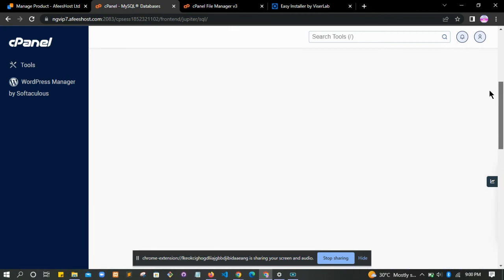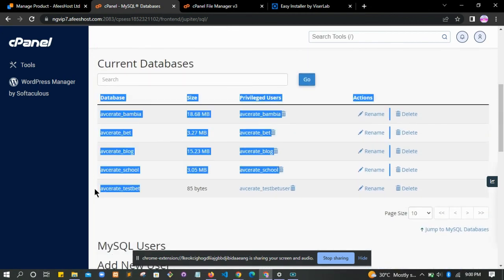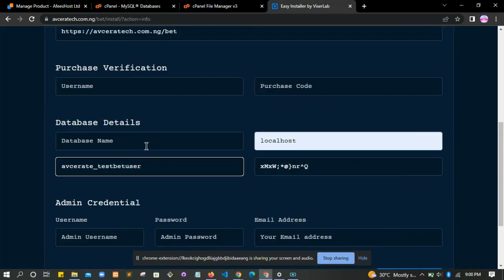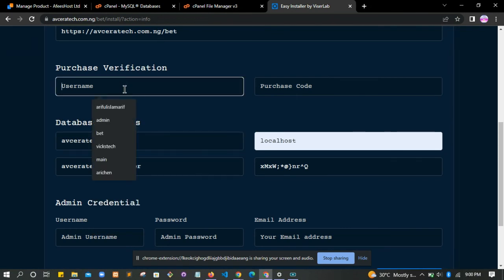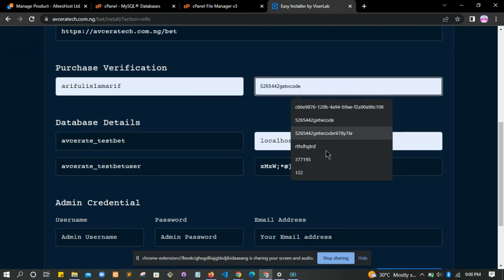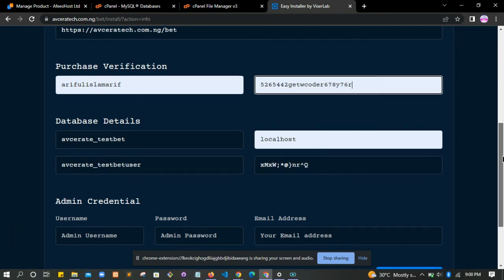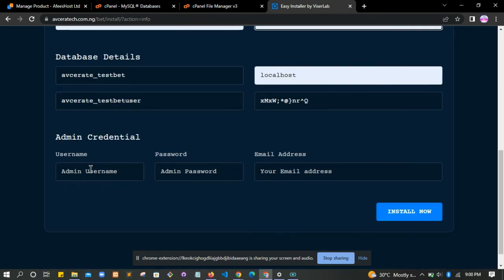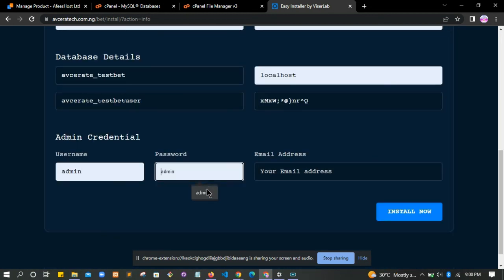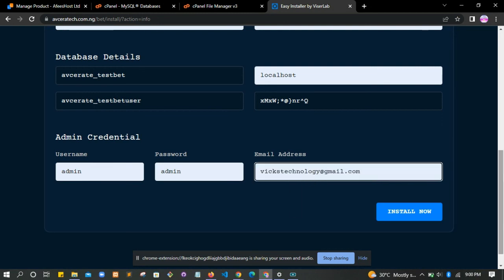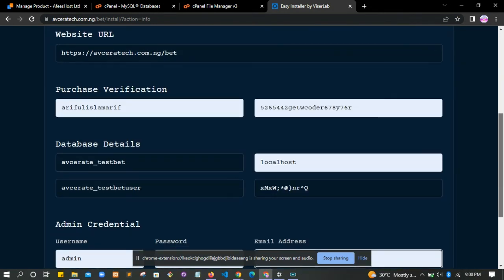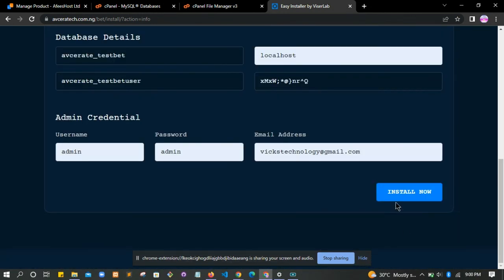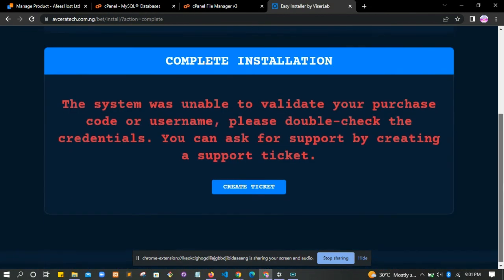Come back and paste it. Then go and get the database name - take your database name and paste it here. Then here you put your cPanel purchase code. Fill in your details - username, your personal username, and your email address. When we are done filling all these things, you click on install.